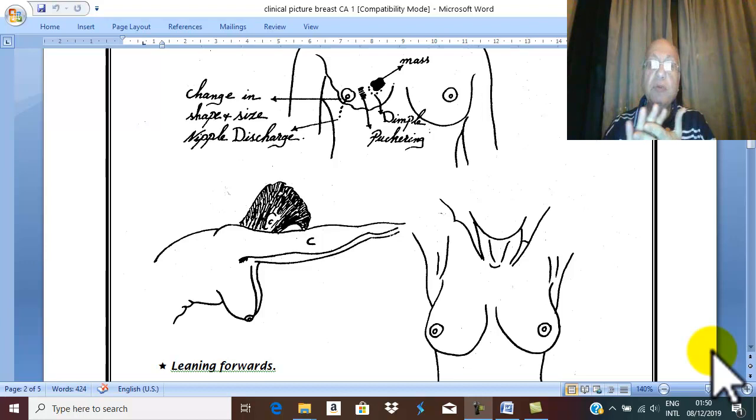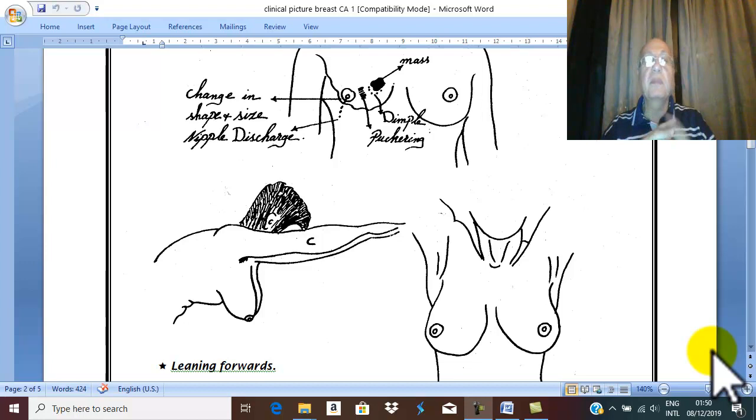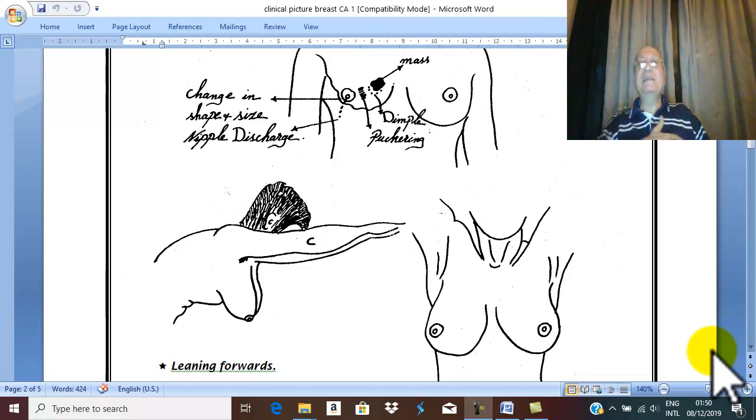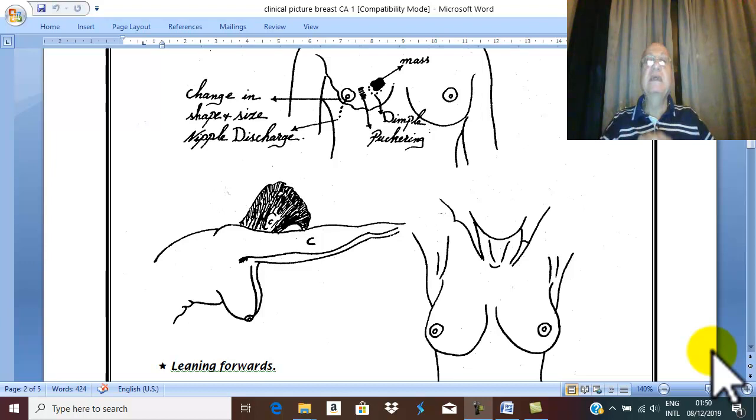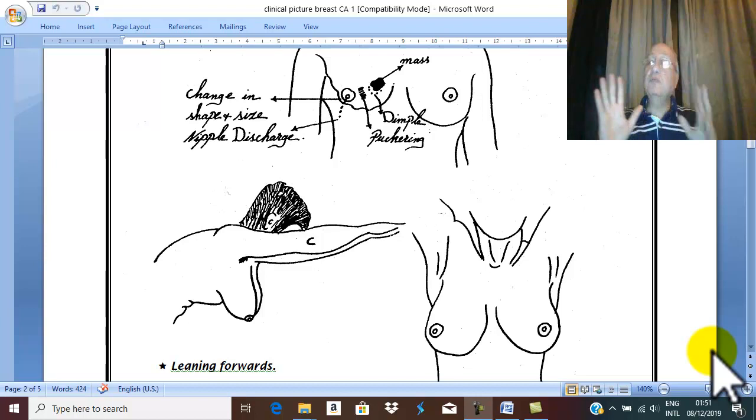The earliest symptom: usually the patient in the bathroom, and during bathing the patient accidentally discovered a painless lump in the breast. This is the commonest presentation in MCQ: painless accidentally discovered lump.